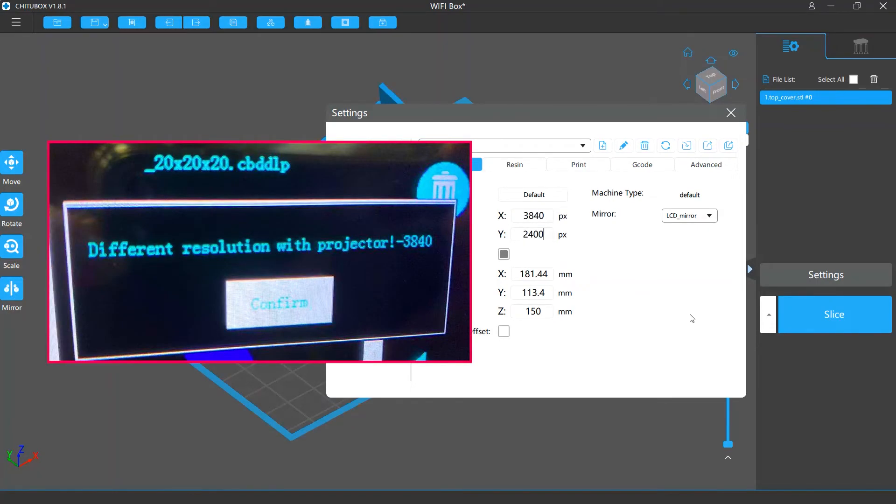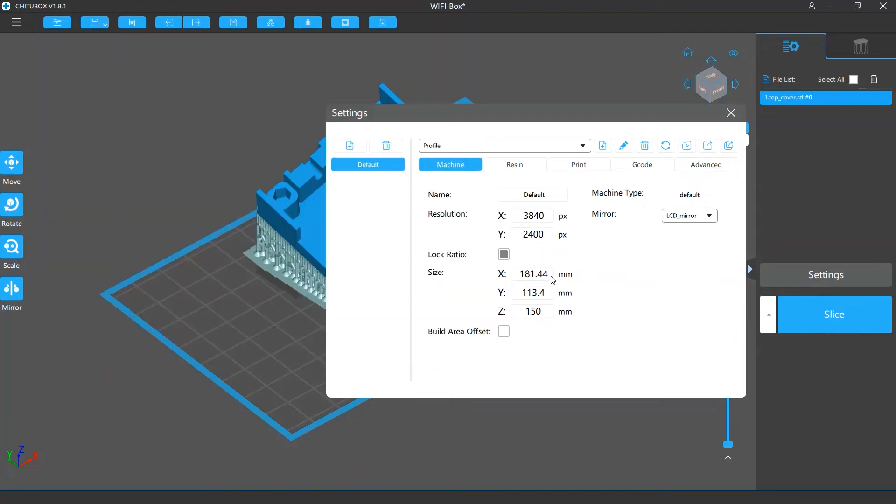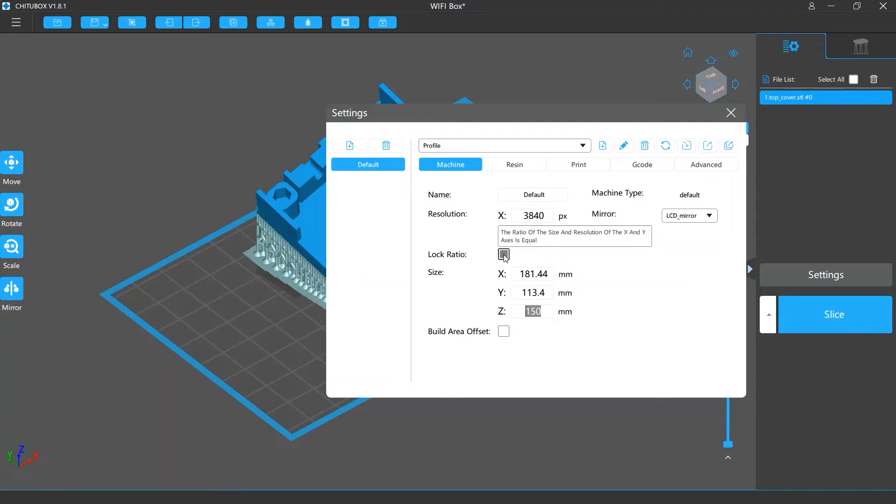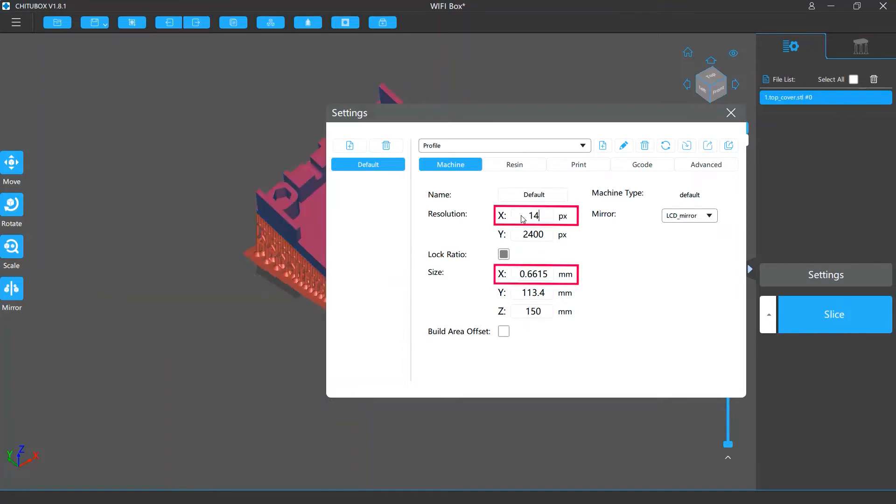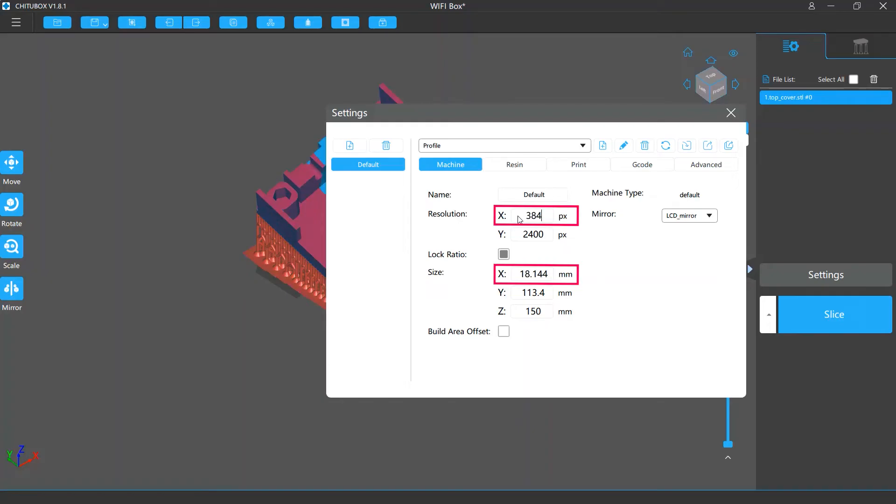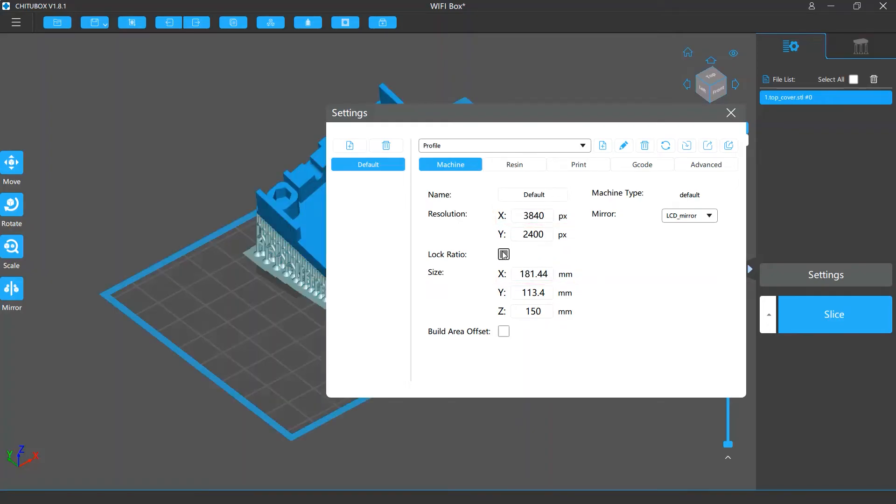You can also change the platform size. The sizes in X, Y, and Z axis. Here is a lock ratio control. If you enable it, the X and Y value in the resolution settings will be locked to the X and Y values in the size settings. If you change one X or Y, the other X or Y will also change proportionately.